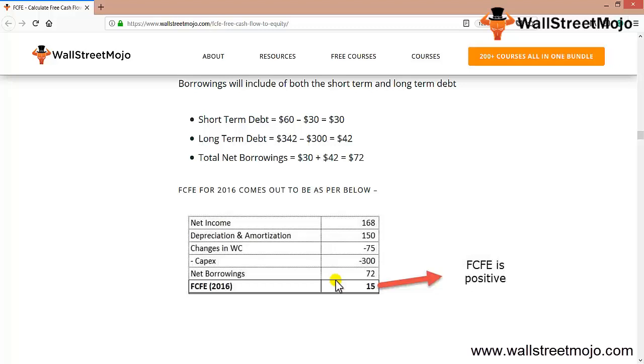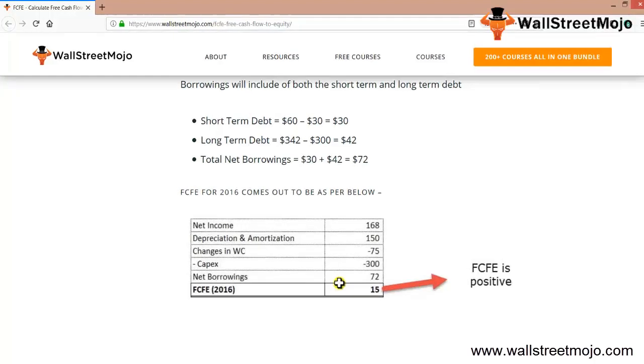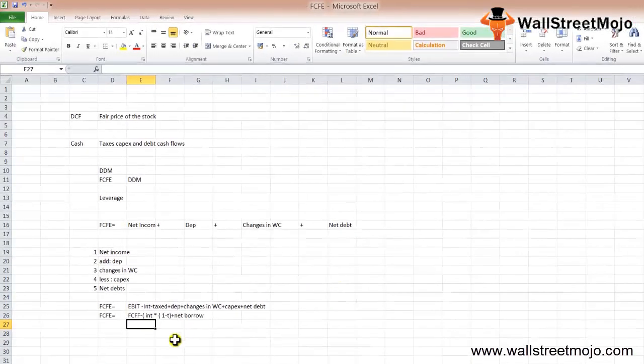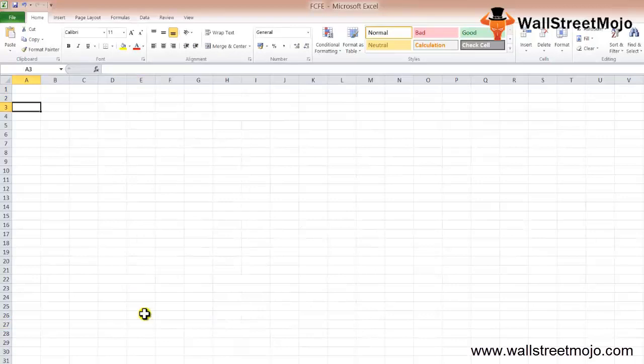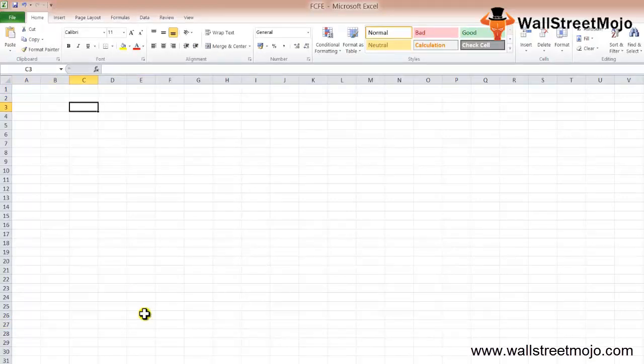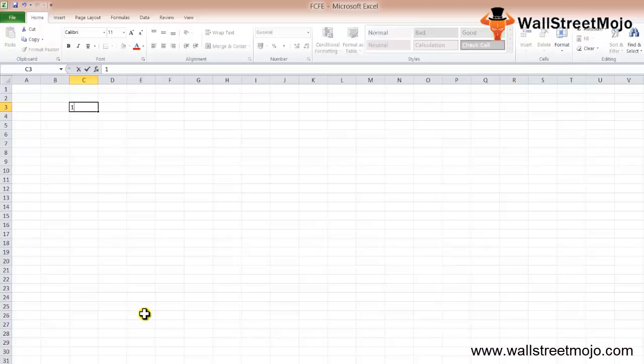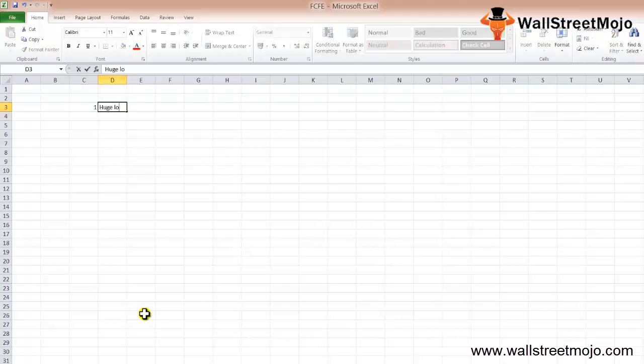Remember one thing: there are many other ways to calculate and discount FCFE, but this is the best possible approach. What you need to learn is what exactly is negative FCFE. Like net income, FCFE can also be negative.